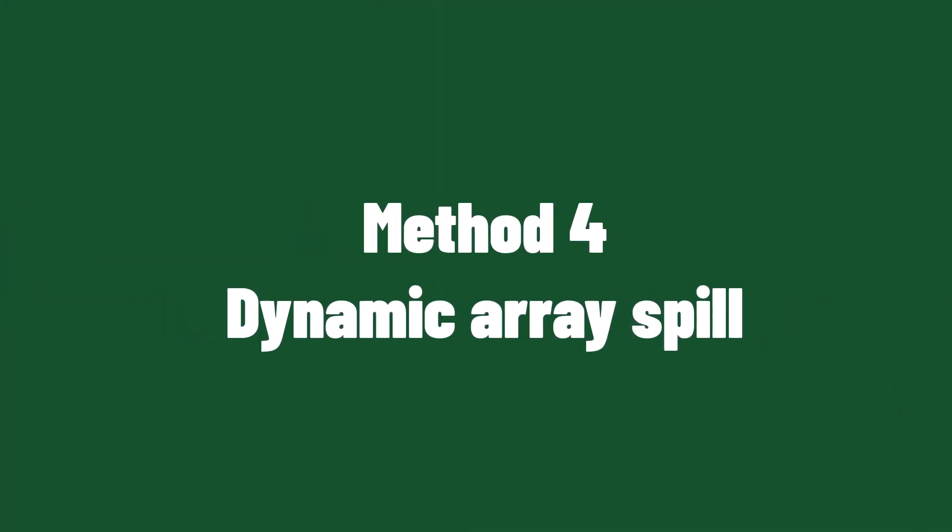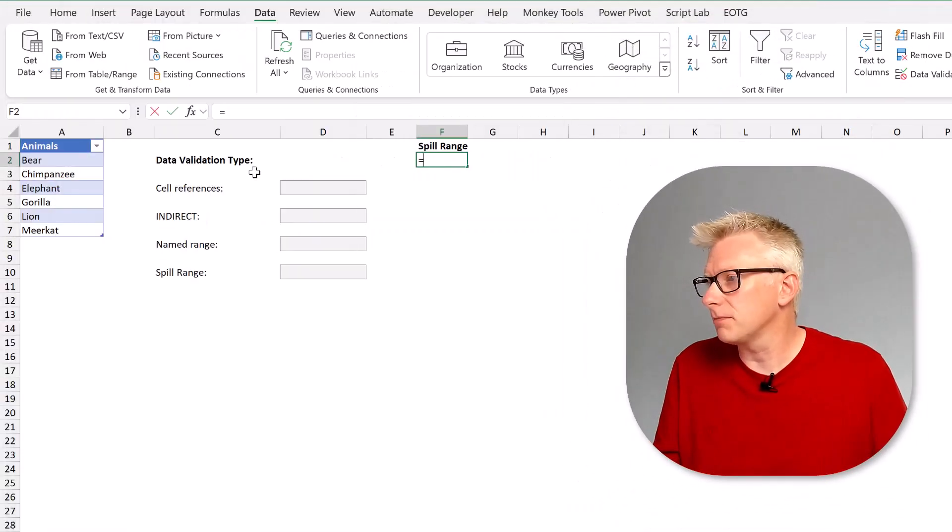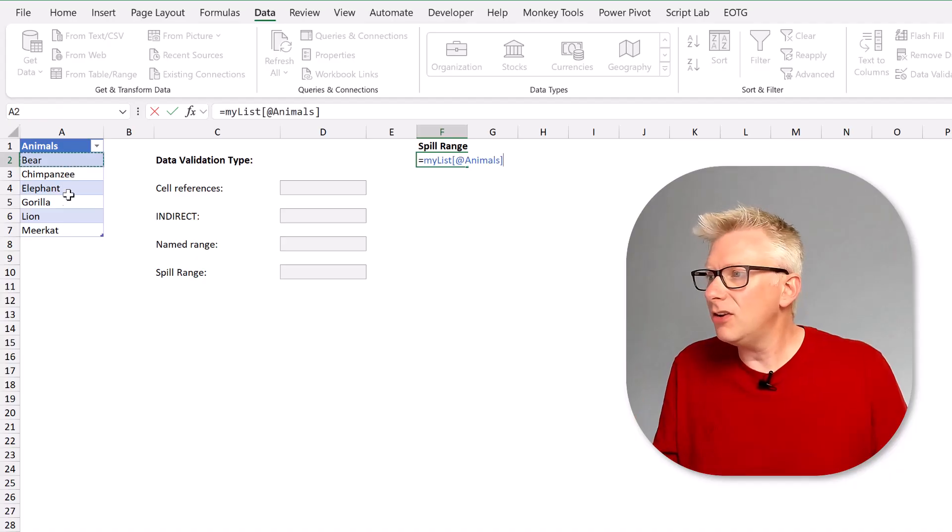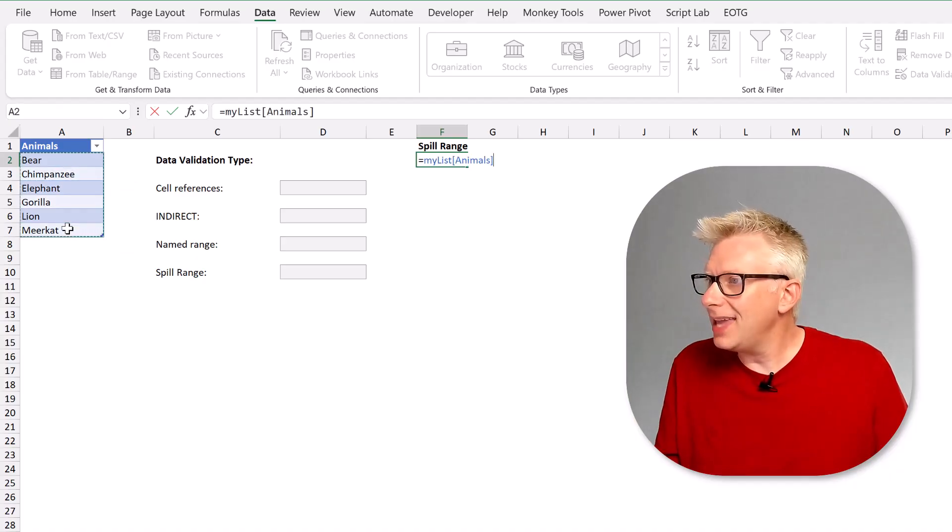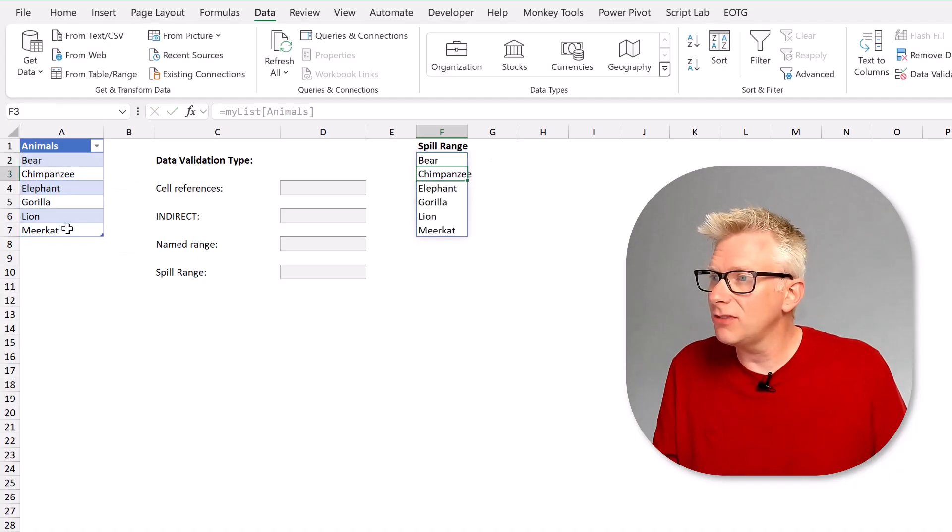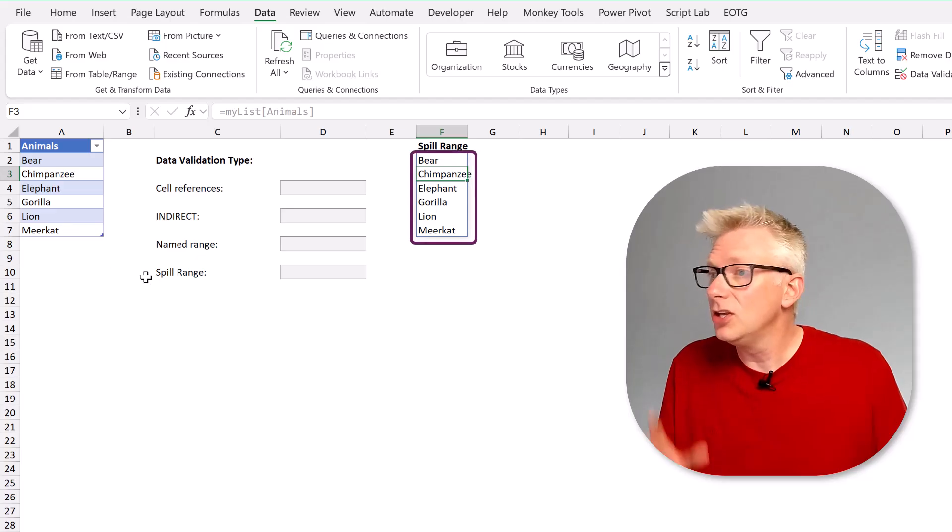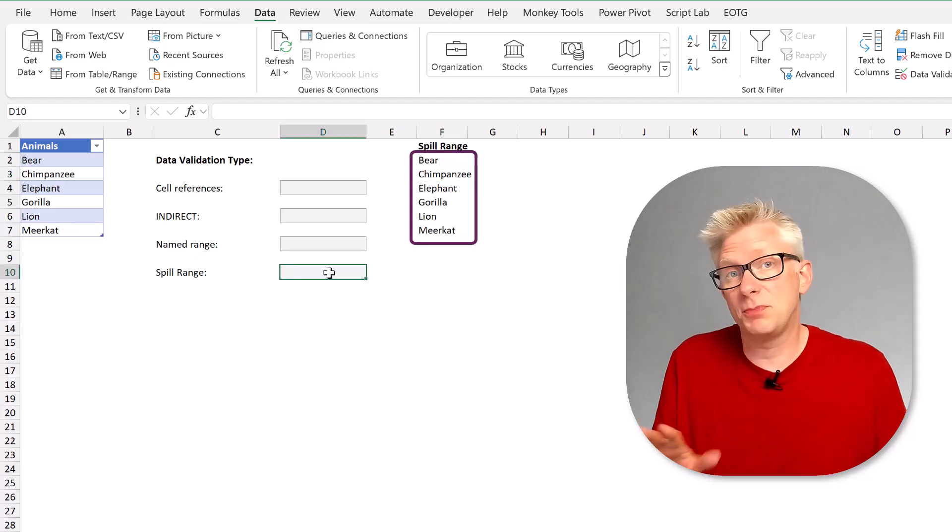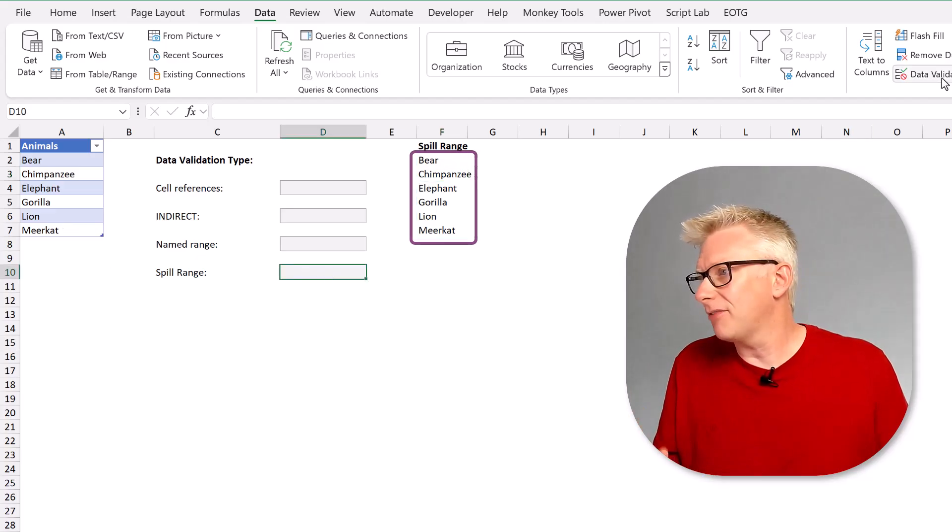If you have Excel 2021 or Excel 365 there is another robust option. We can create a spill range by entering the structured reference into a cell. So here we have a spill range from F2 to F7.